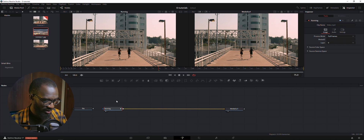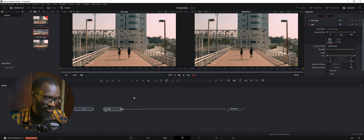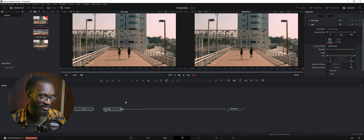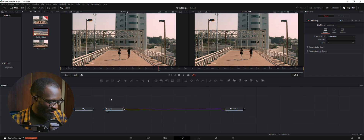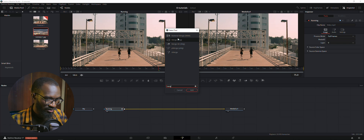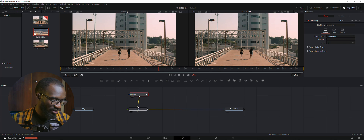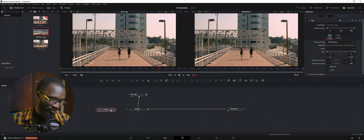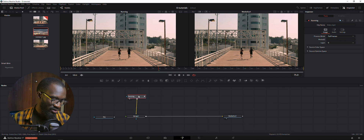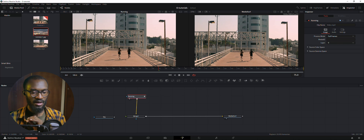We have our sky and we have the footage of the guy running. Now I need to merge these two into one node. I'm going to hold down Control + Space to bring up a merge node. When I click that we have our image. One thing to keep in mind: we have a background input and a foreground input on the merge node.